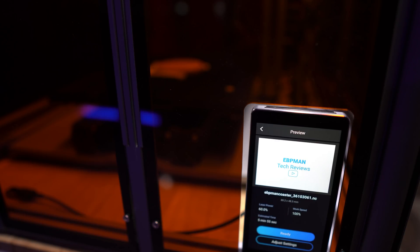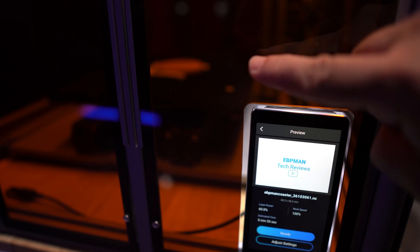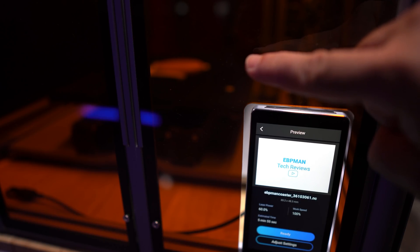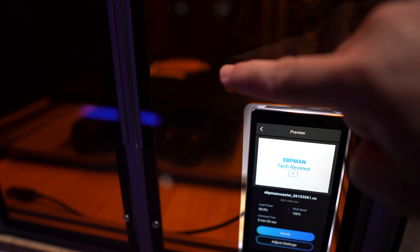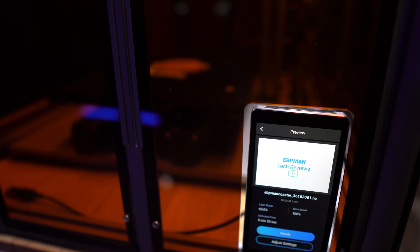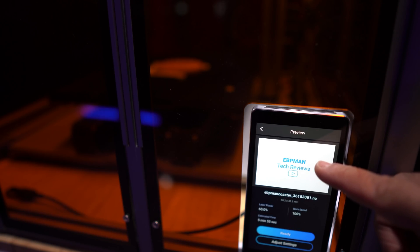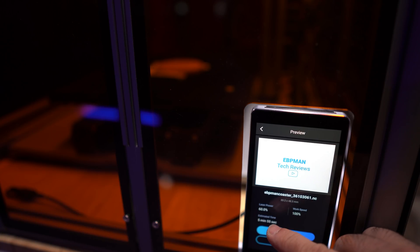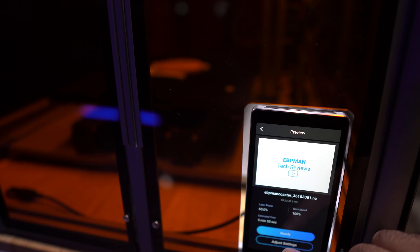Now before you start any type of laser printing process, you want to make sure that your enclosure is closed, and you can see that I have it closed for safety. You can also see through the glass that I also have the coaster in place. You see the logo that I'll be printing, my EVP Man Tech Reviews, and it has information about the laser power, the speed, and how long it's going to take. So I'm going to go ahead and press Ready.